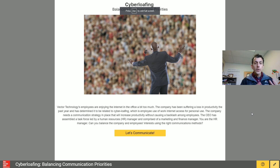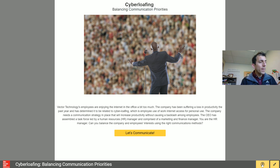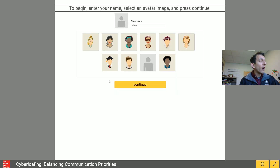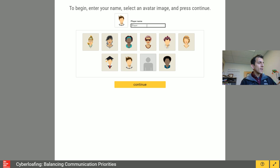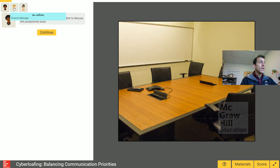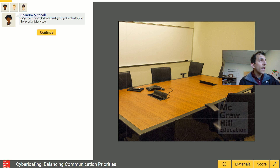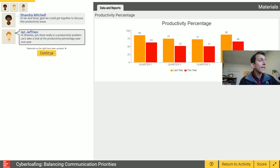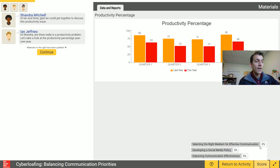I am screen sharing the simulation right now. You can see there's a help button on the bottom, but most of the buttons are going to be yellow. Here's your question — can you balance company employees' interests using the right communication methods? And so here we'll start. I'll pick the avatar with the cool look up here and I'll just type Drew. Continue. And as you see here on the left you can see the three different people in the conversation. You can see that Chandra is saying hi to Ian and Drew. Glad we can get together to discuss this productivity issue. You can see my score here — I haven't scored anything yet.